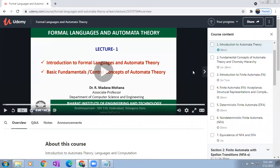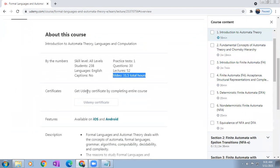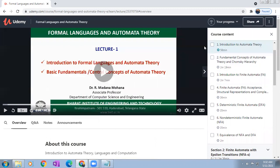Here you can see it is showing the description about the course. One practice test is also there with 30 questions. Total 52 lectures with 31.5 total hours duration. Get a Udemy certificate by completing this course. My tips are only for getting the certificate, not for full-fledged learning — full-fledged learning you can go through later, lecture by lecture.